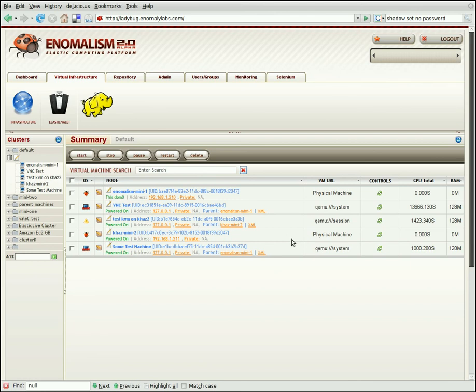We've also got three virtual machines. We've got a couple here that are located on Anomalism Mini 1. These are both KVM machines. And then we've got another one right here, which is running on CAS Mini 2 remotely.